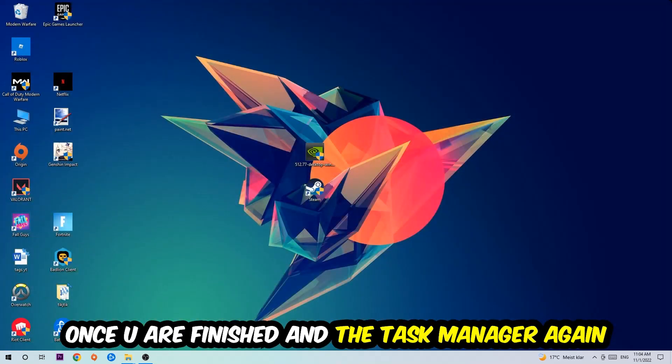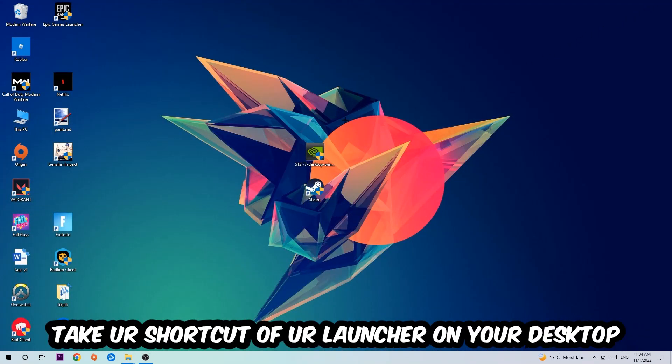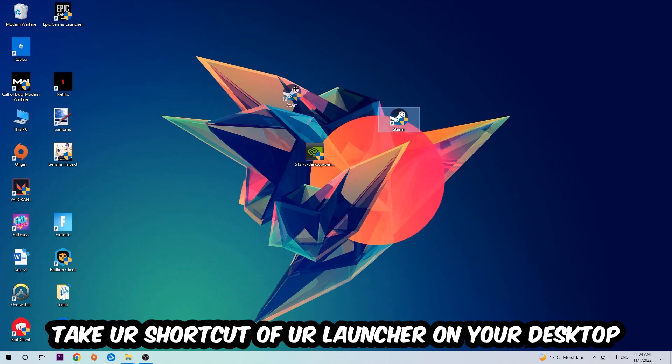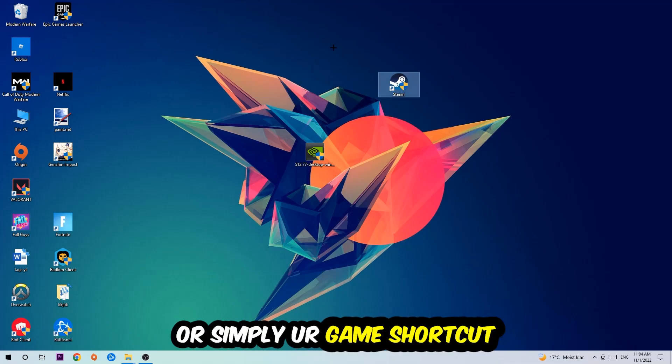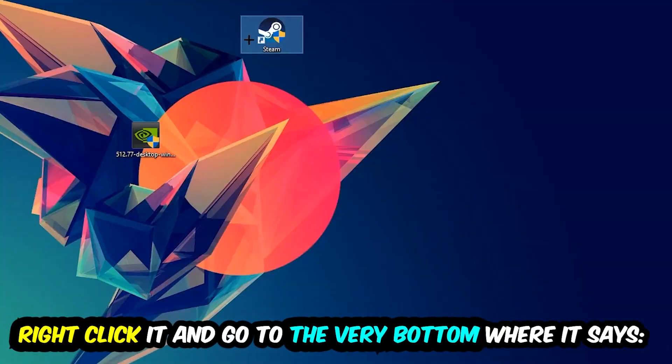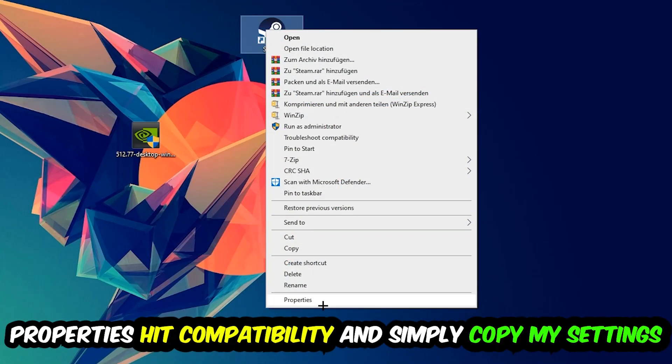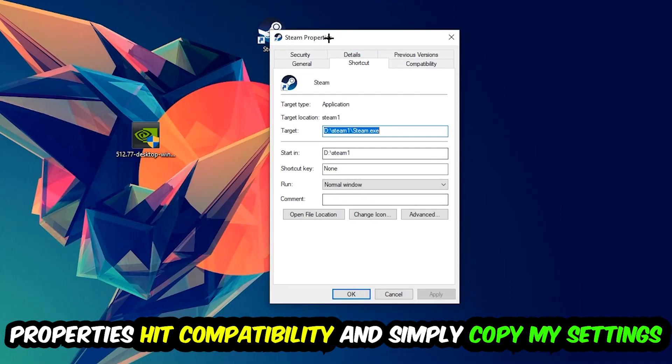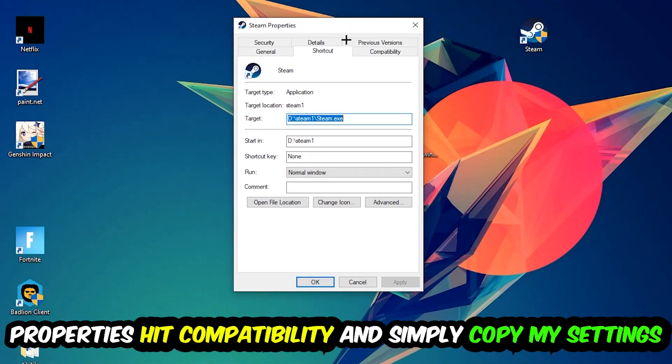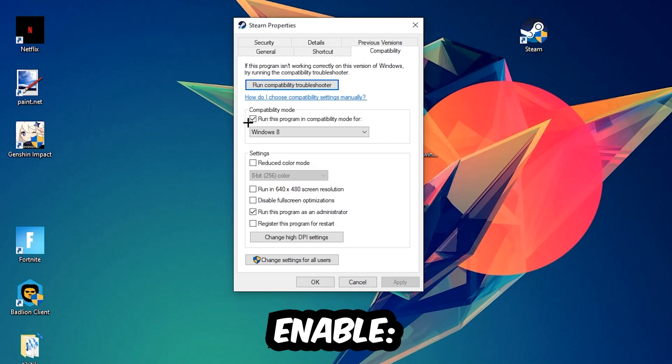The next step is going to be to take your shortcut of your launcher from Steam or your game shortcut on your desktop, right-click it, and go to the very bottom where it says Properties. You're going to hit that, hit Compatibility, and simply copy my settings. So let's quickly run through it.